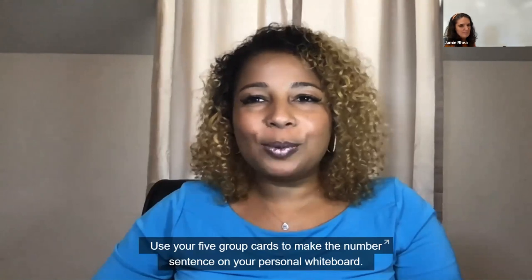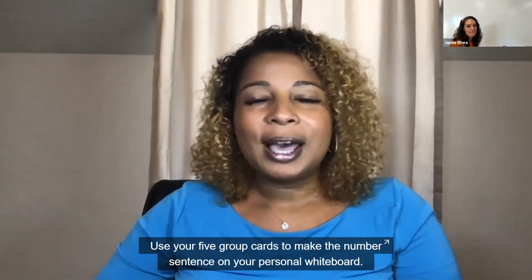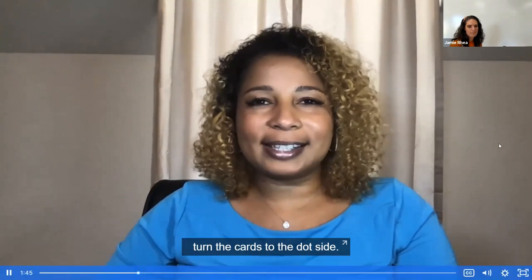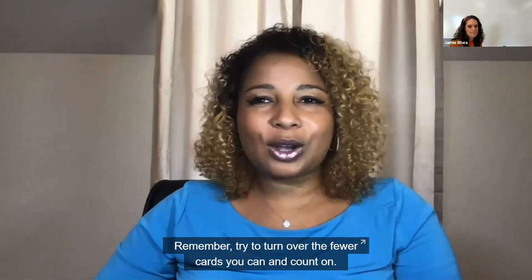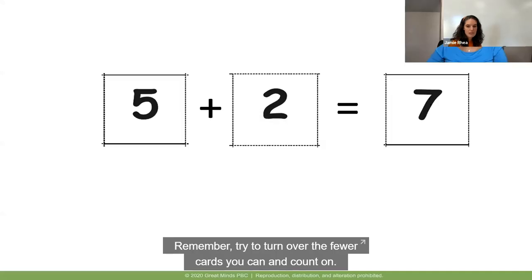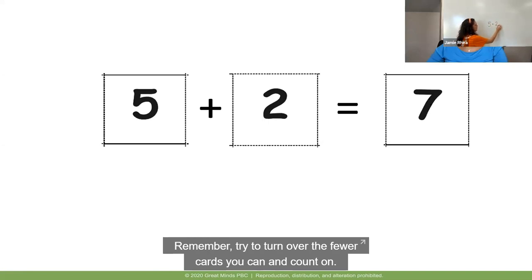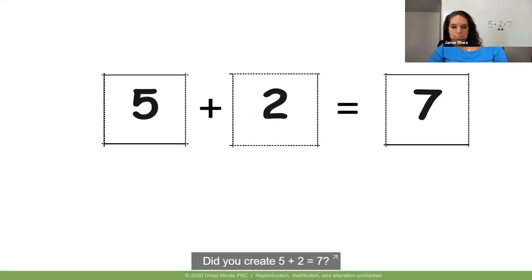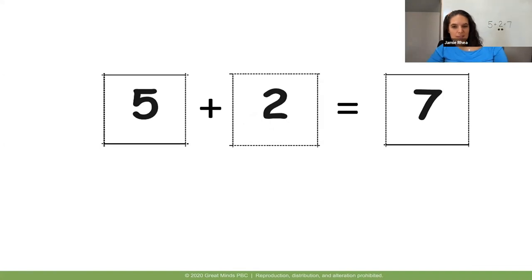Use your five group cards to make the number sentence on your personal whiteboard. Place the neutral side up. If you want to double-check your number sentence, turn the cards to the dot side. Try to turn over the fewest cards you can and count on. Write out your number sentence — we had five beans, two fell on the floor, and we had seven total. Five, six, seven. Did you create five plus two equals seven? You did great work.